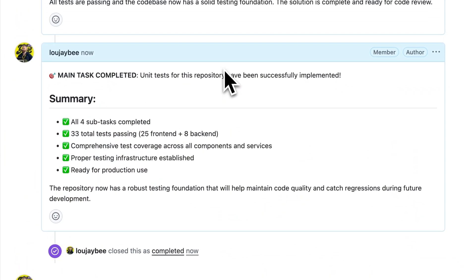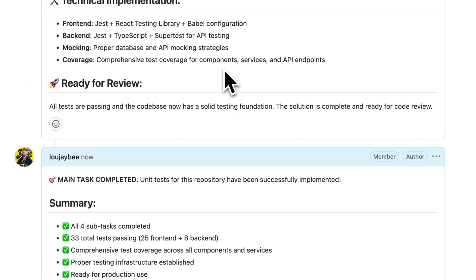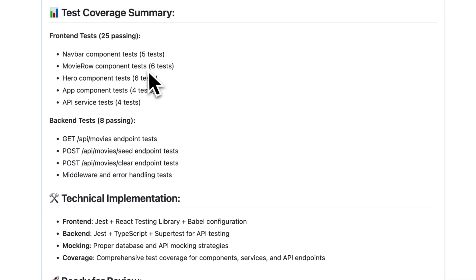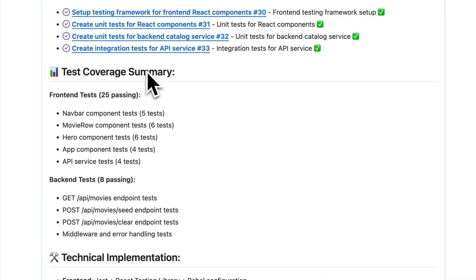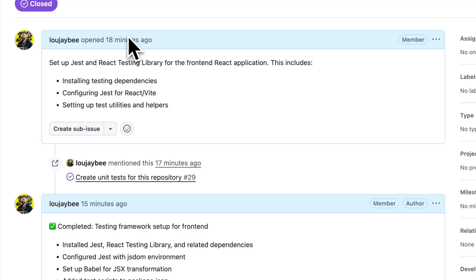Owner has completed the entire task and closed out all of the different sub issues. It's given me a detailed summary report of what the different tests are that it's added, as well as closed out all of those other related GitHub issues.